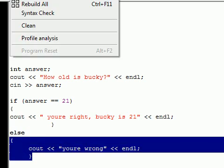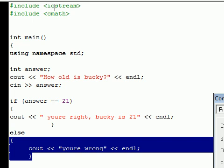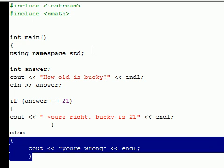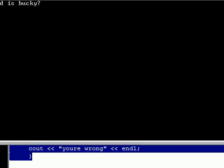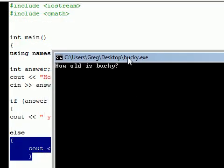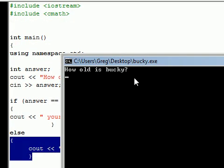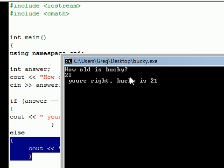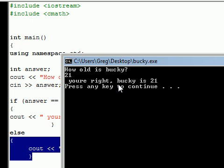So let's run this so you guys can see what's going on. Hopefully I didn't mess anything up. And here's our program right now. How old is Bucky? Let's go ahead and press 21, press enter, and it says, you're right, Bucky is 21.